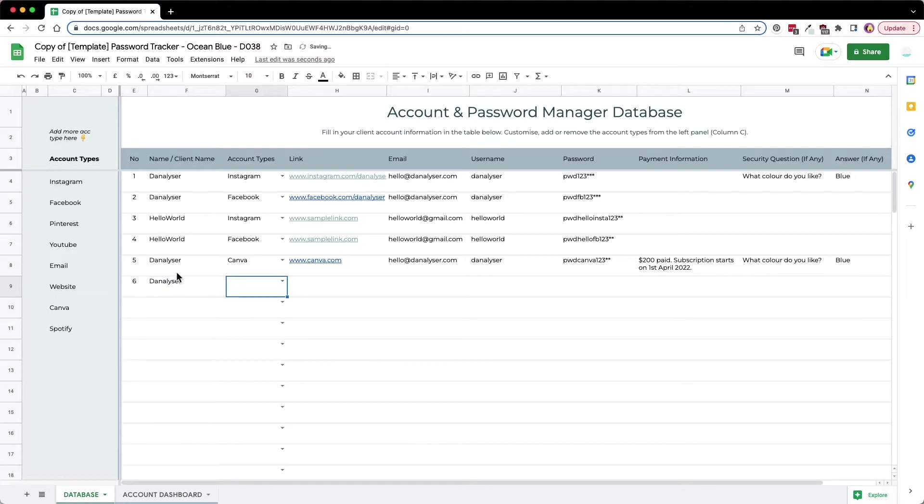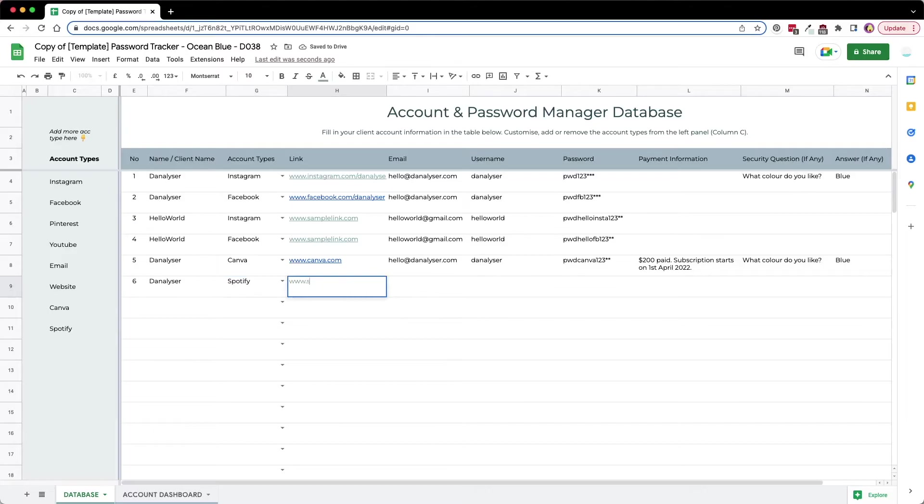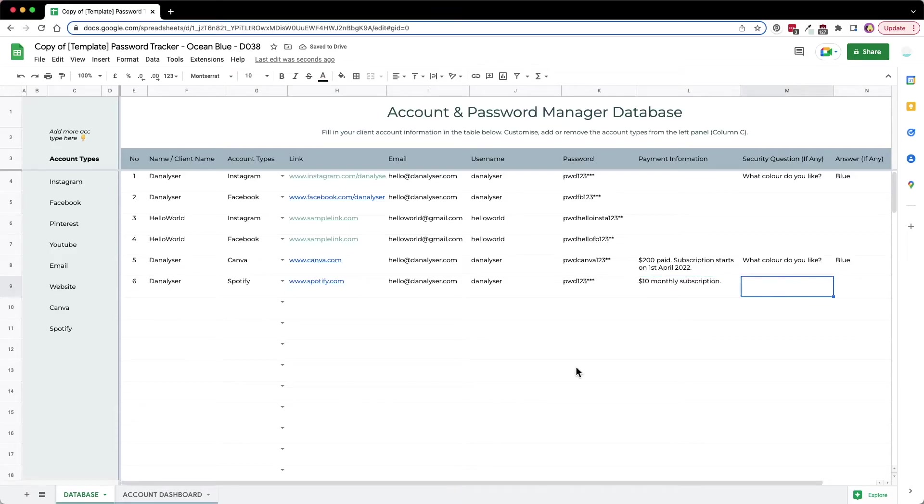Now you can see that Spotify has been added into this account type, so just select that and we can go on to fill in the information. Once we have set up the database, we can move on to the account dashboard.